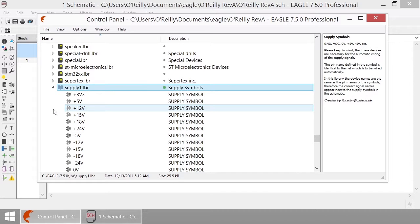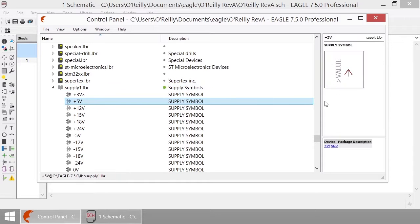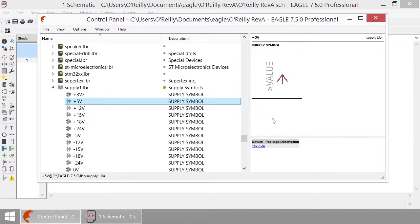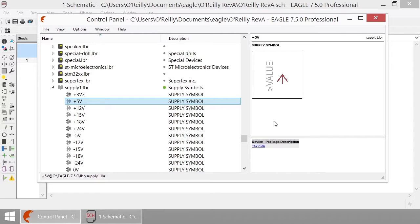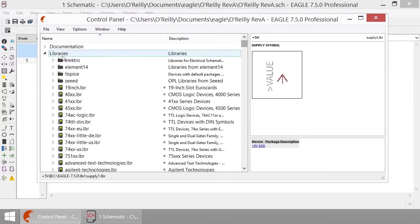You can even click on the individual components and get a highlighted view on the right. So you can see that plus five voltage rail looks like an arrow pointing up. Now that we have our library selected, let's collapse this tree and go back to the schematic so we can start placing components.